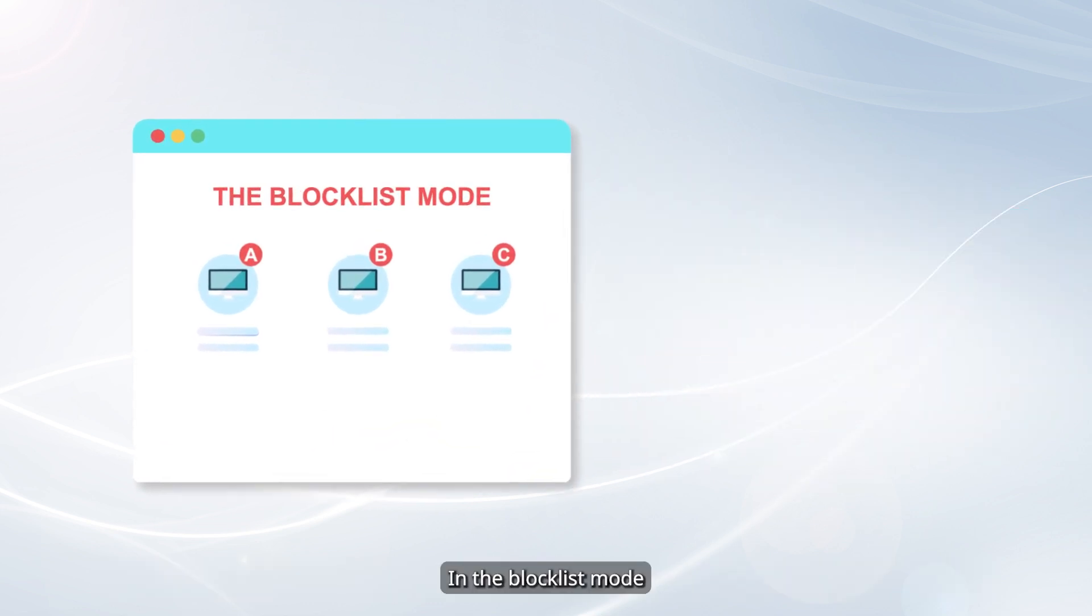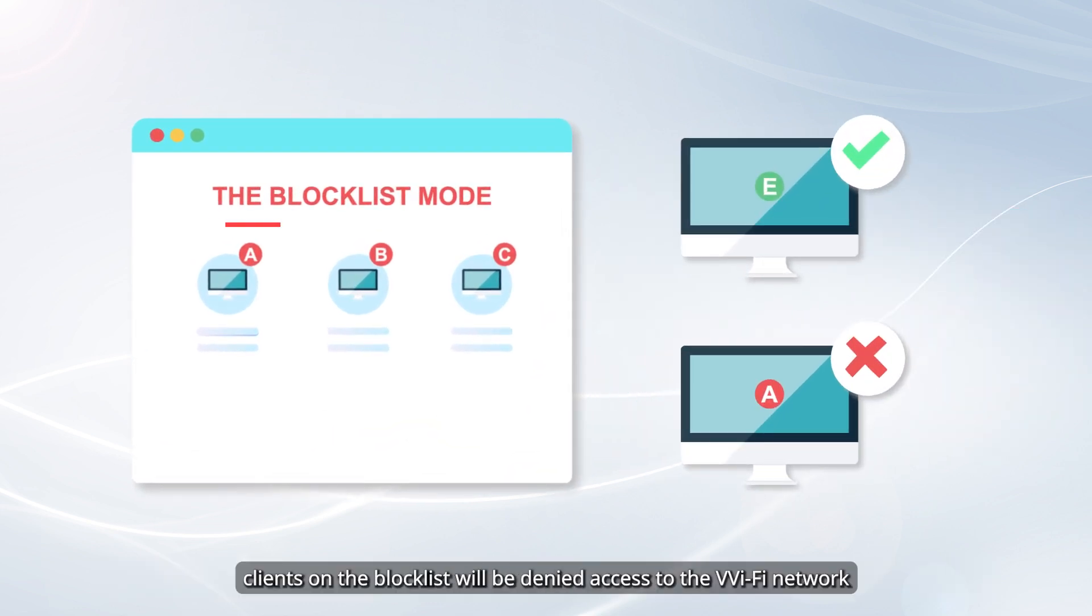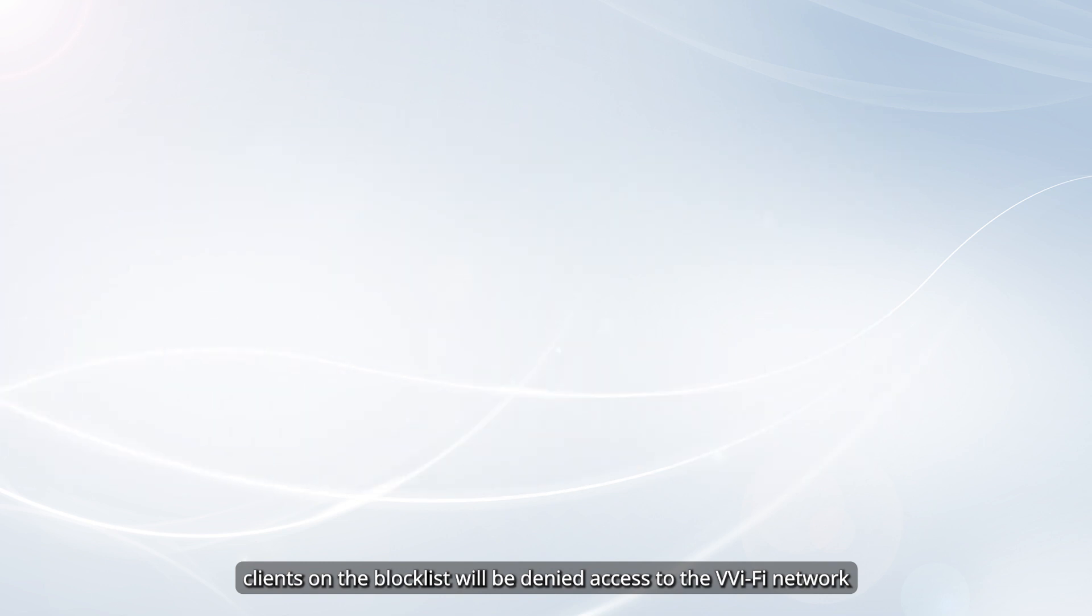In the Block List mode, clients on the Block List will be denied access to the Wi-Fi network.